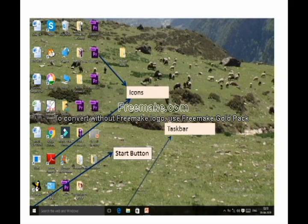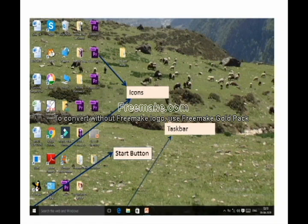The part at the bottom is called the taskbar. On the left-hand side corner is the start button. The small pictures you see on the screen are called icons — small labeled pictures or symbols present on the desktop. The taskbar is a rectangular long horizontal bar present at the bottom of the desktop.